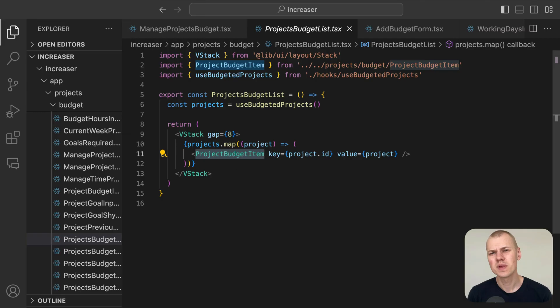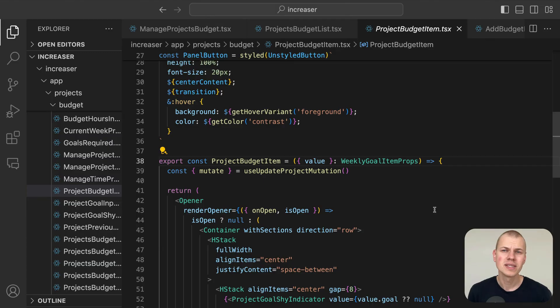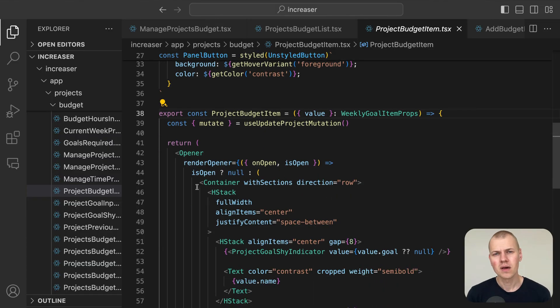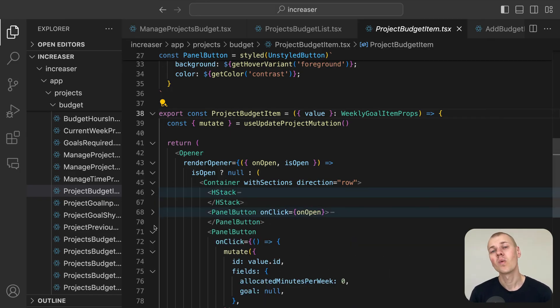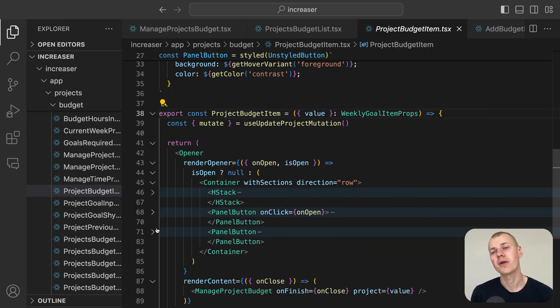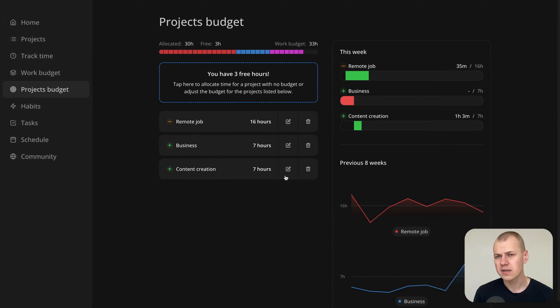Each project is displayed using the project budget item component divided into two parts. The left part describes the project budget, while the right part includes two buttons for editing and deleting the project budget.